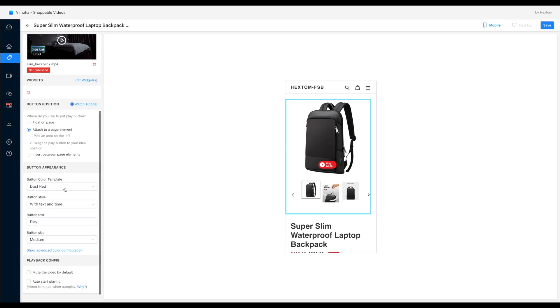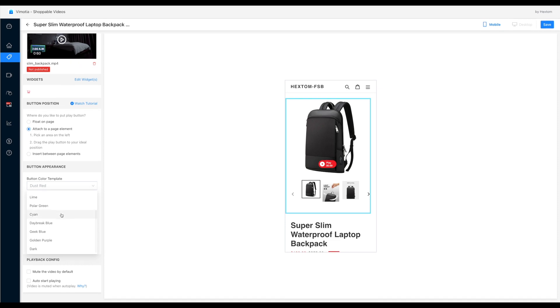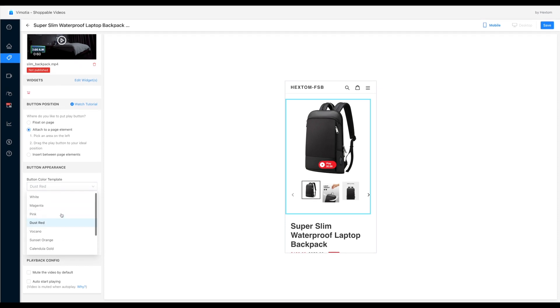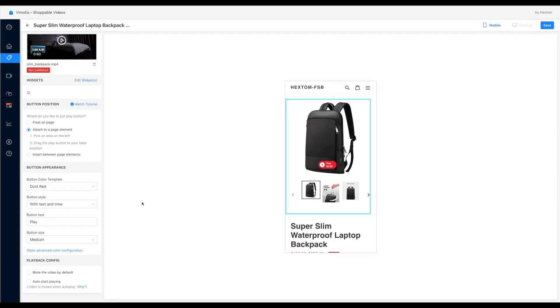And we can also configure the play button style including colors, text on the button, etc. We can choose one from the curated button templates. Or if we want to customize the button style, we can click and go to the advanced color configuration.